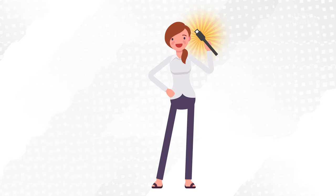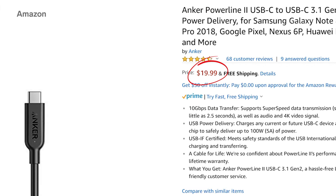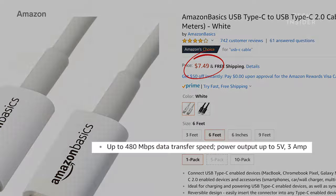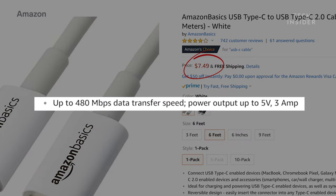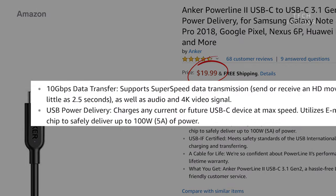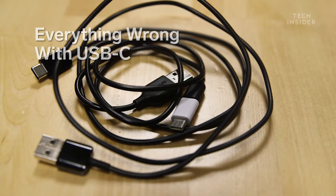But wait a minute. How come this USB-C cable costs so much more than that one? And why does this cable transfer data and power slower than that one? How can two cables that look identical be so different?